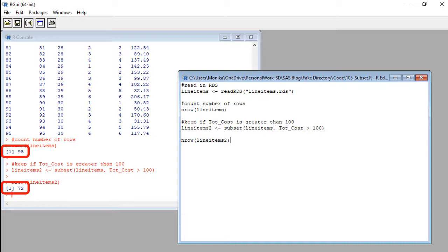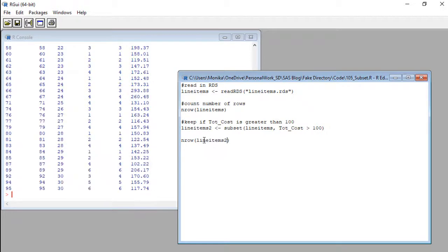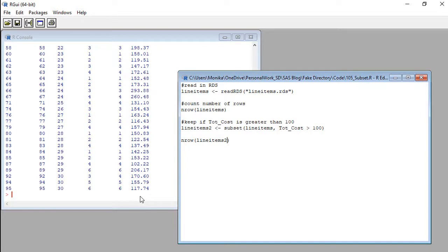Actually let's look at the new line items 2 data set. I'm going to run it to the console. See that? None of the small costs under $100 are in there. We cleaned them out.